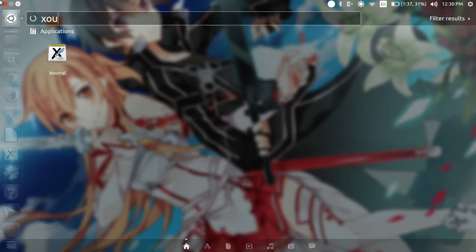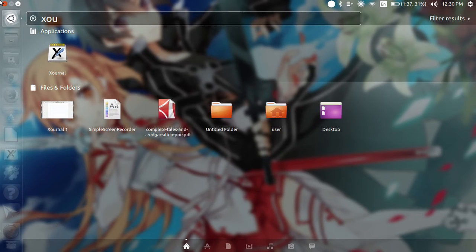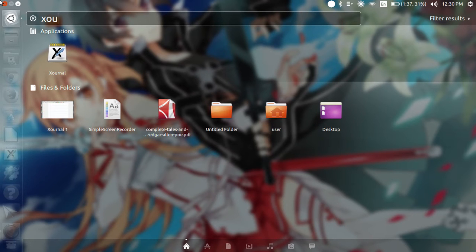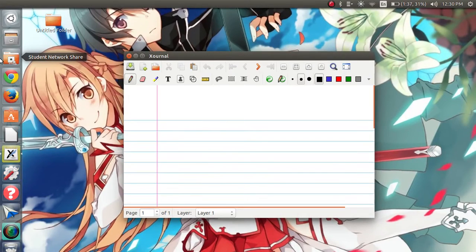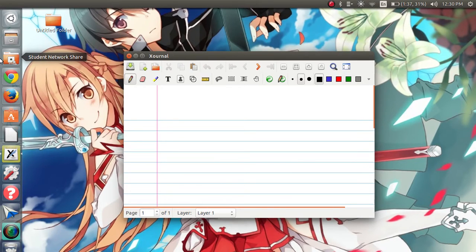To find that you're going to go on your dash, type in X-O-U to find Xournal. Now I don't know if that's exactly how you say it, but that's how I'm going to say it today.